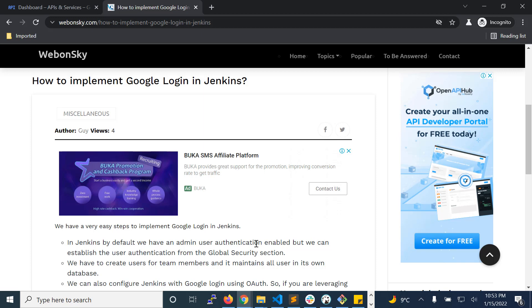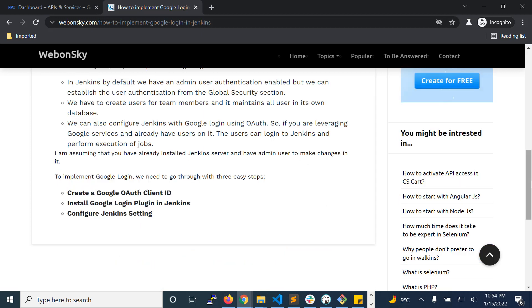By default, we have an admin user authentication enabled, but we can establish user authentication from the global security section. We have to create users for team members and it maintains all users in its own database. We can also configure Jenkins with Google login using OAuth.